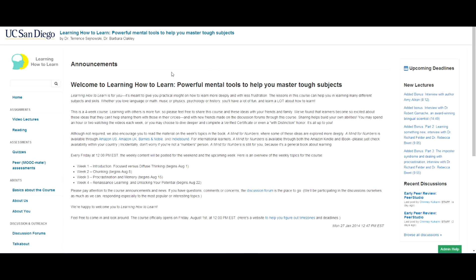So when you first land, you'll probably find something like this on the homepage, this Welcome to Learning How to Learn. Now, if you look at the left navigational bar, you'll see video lectures, readings, and so forth.